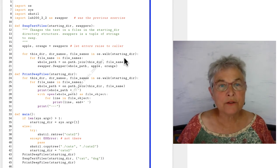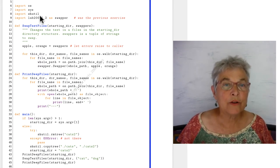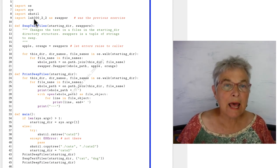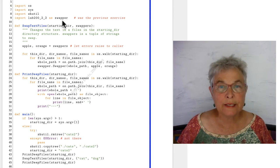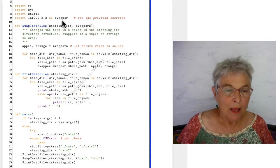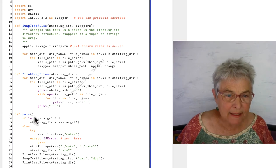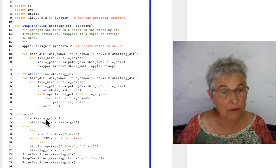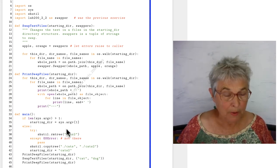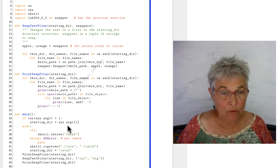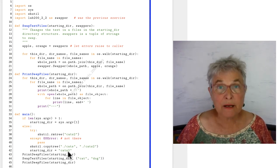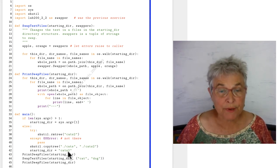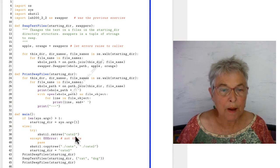For 240_2, we're going to use lab 200_2 as swapper. We did a long time ago. And in our main, again, we check the length of our sys argv. And if we do not have one, then we're going to make our starting dir be our cats 2 directory.